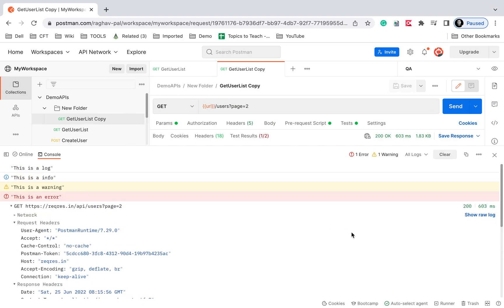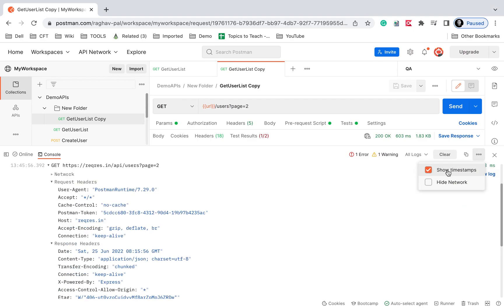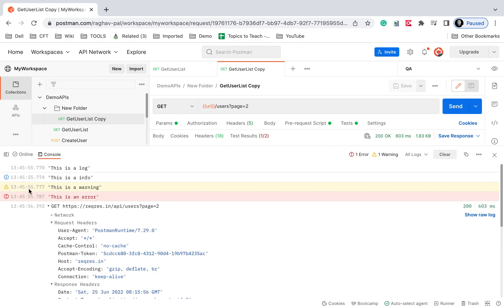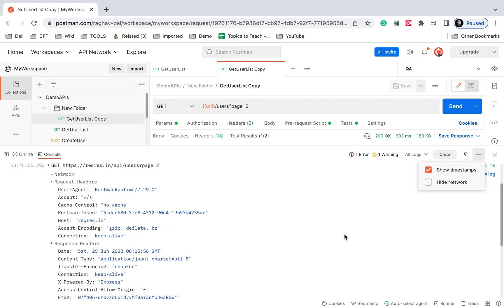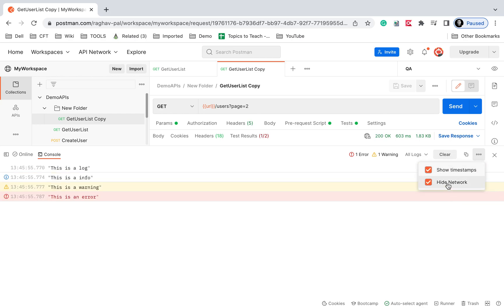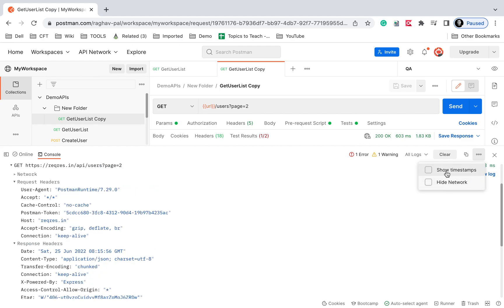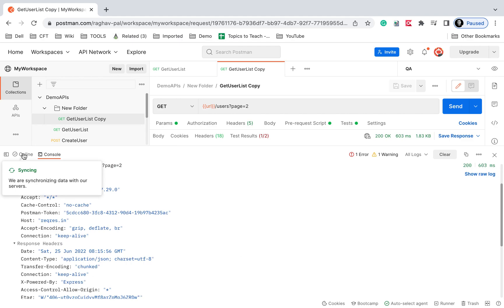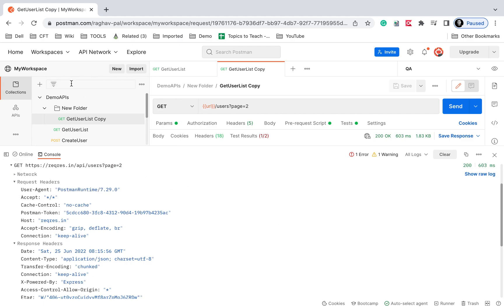If you want to see the timestamps, you can click 'Show Timestamps' here in the Postman console and you can see the timestamps as well. If you want to hide the network logs, you can do that too. You can also sync all your data from here.